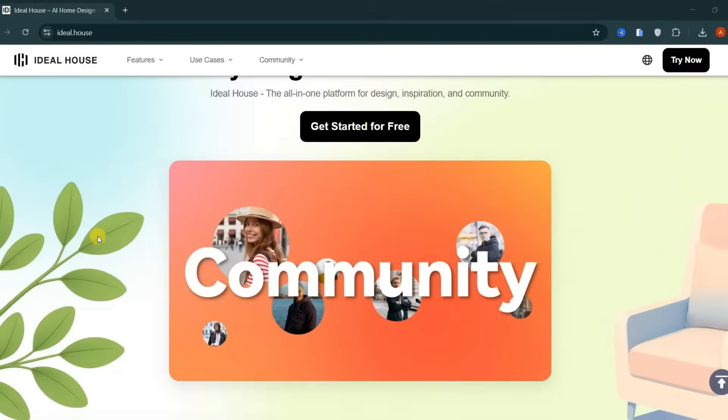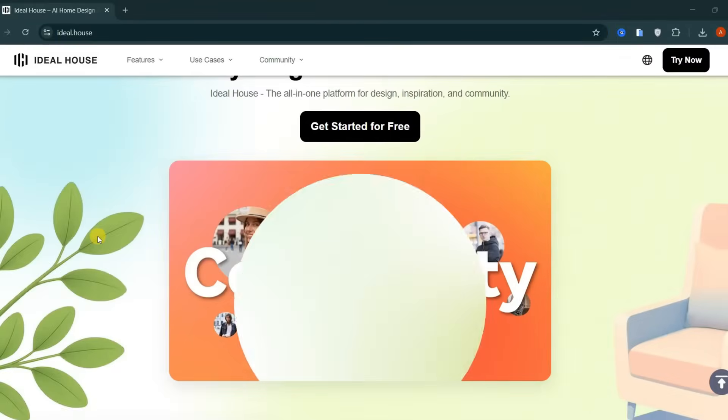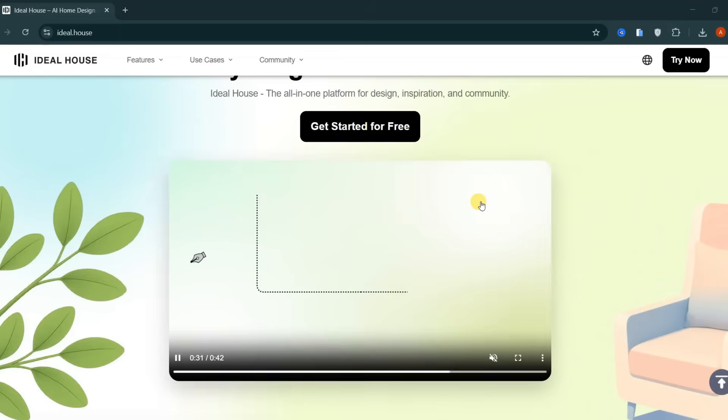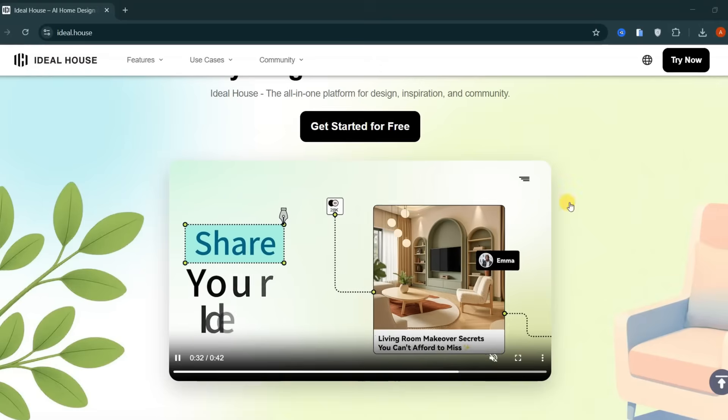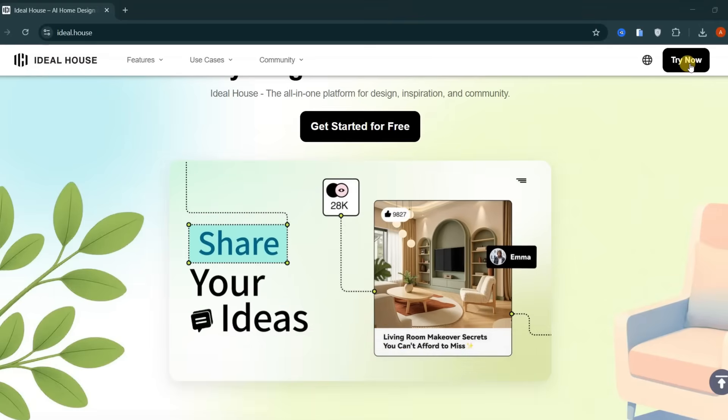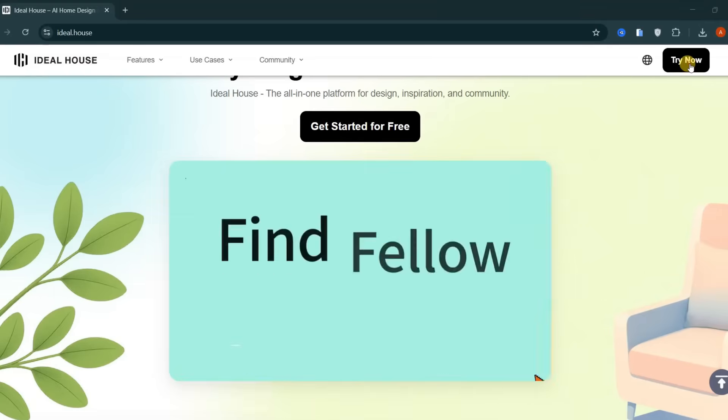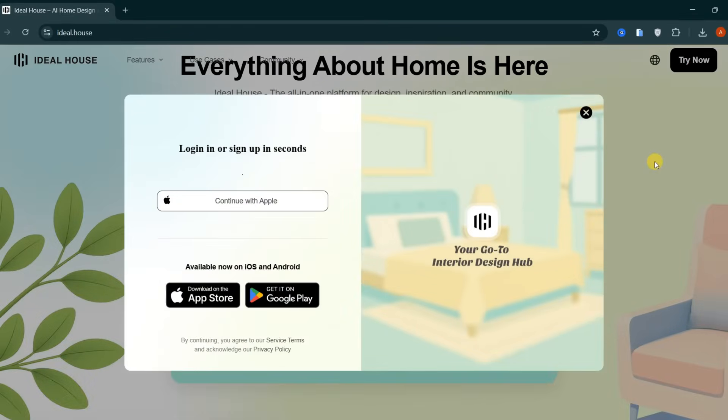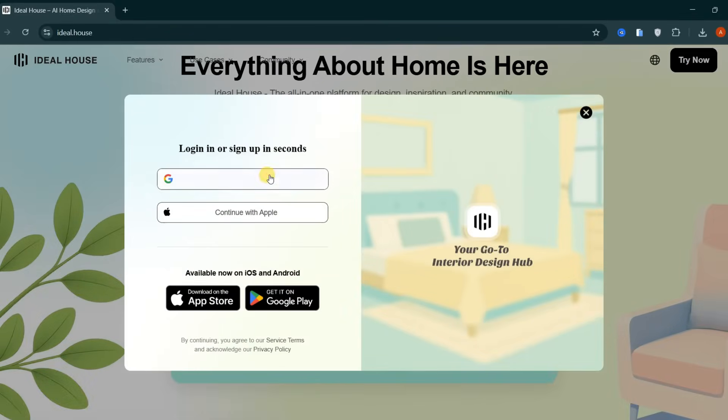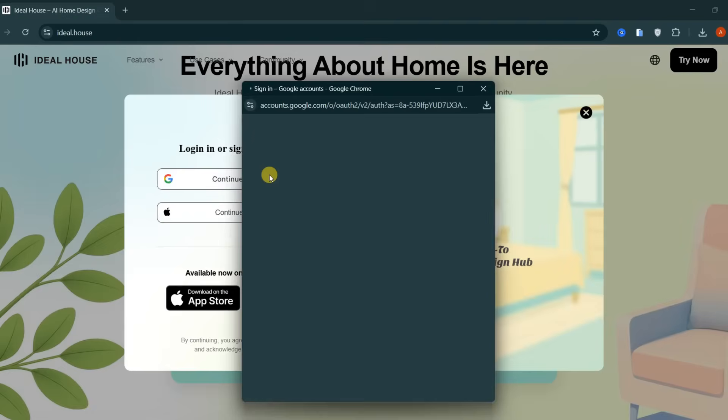To access the site, click the link in the video description. You'll be taken straight to this clean and simple dashboard. Next, click on Get Started for Free and sign in using your Google account.